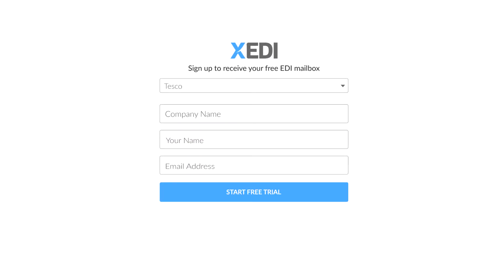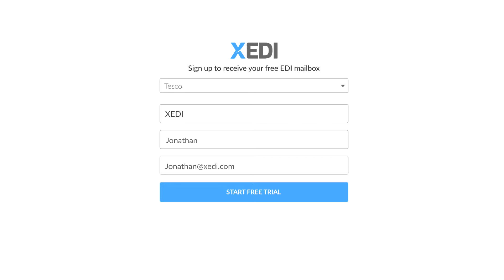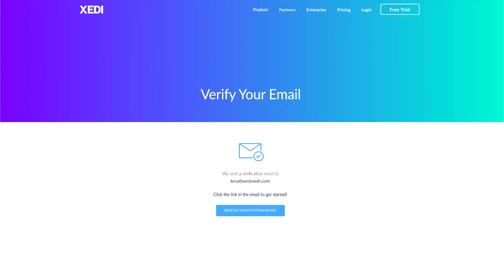Once selected, enter your company name, your name, and a company email address in the appropriate boxes. When you've entered the correct information, click the start free trial button. You'll know everything has been accepted when this screen is visible.